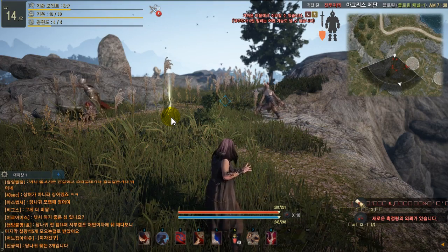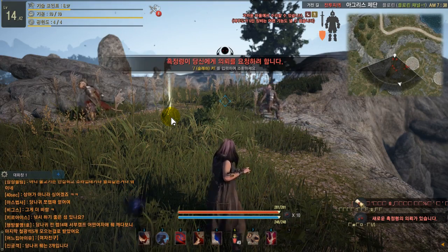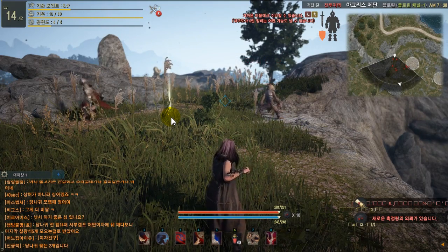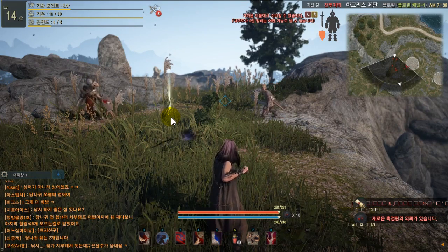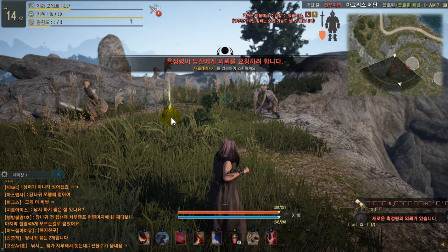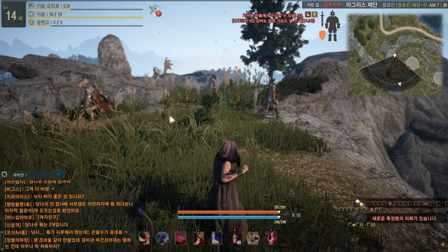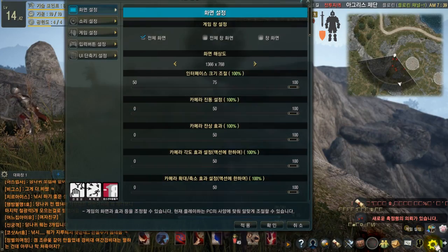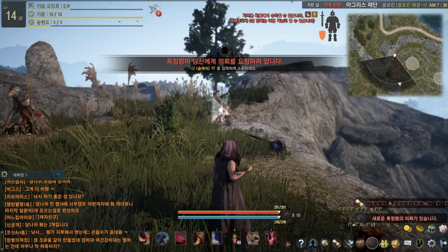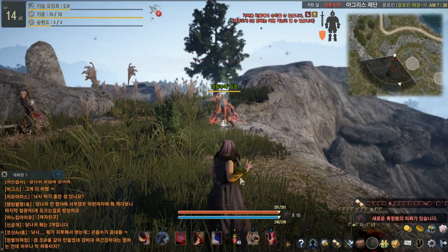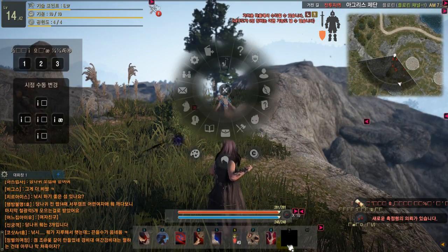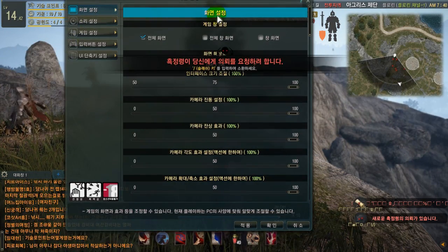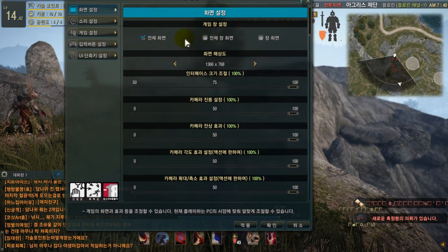Hello guys, today I'm going to show you how to change your graphic settings and explain everything. To change your graphic settings you have two options: you can hit the Control button and click on the settings icon, or you can hit the Escape button. Here you can find the display settings.